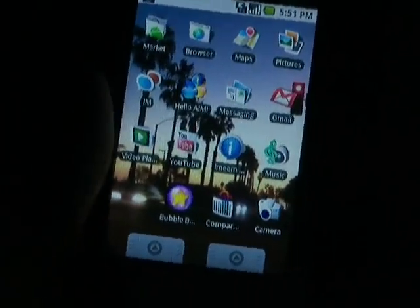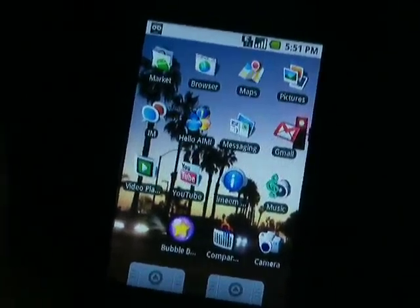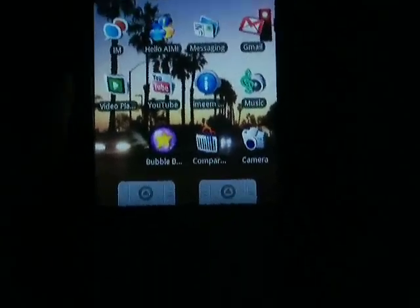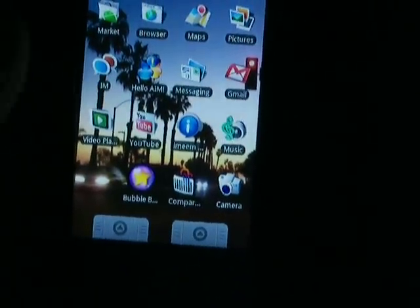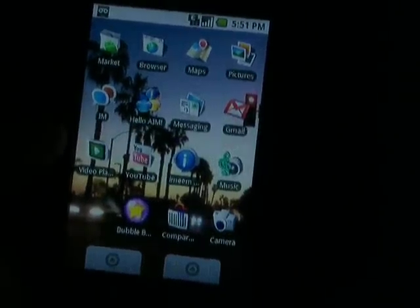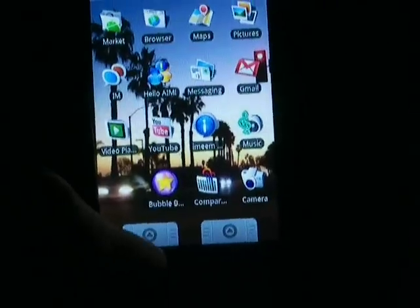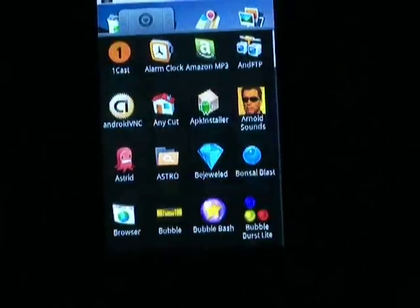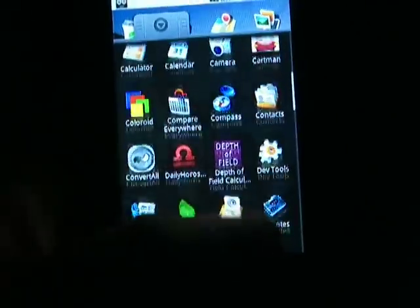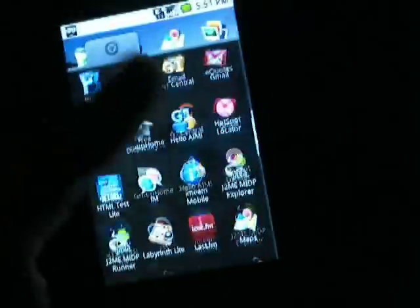This is my T-Mobile G1 with the DXTop Home Screen Alternative installed, purchased from the market. Right away you can see the difference is the two tabs on the bottom rather than one. The left tab, when you pull up, shows all your apps that are installed on your Android phone or G1. You can scroll through those.